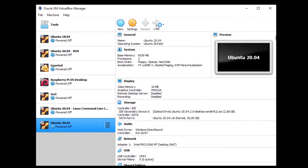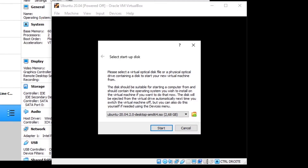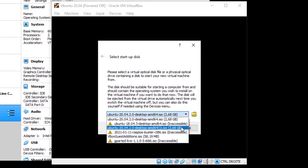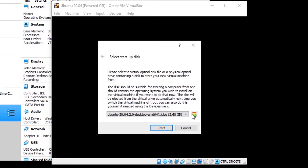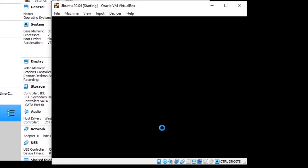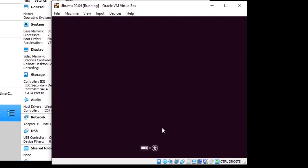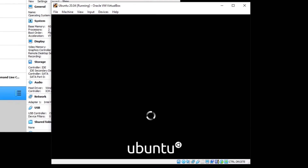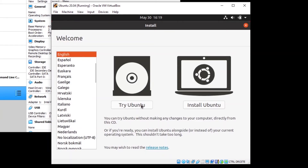You can now start the virtual machine to begin the installation of Ubuntu. Click Start. It's going to ask you to confirm the startup disk — make sure you have the Ubuntu 20.04 ISO that you downloaded selected, then click Start. Ubuntu is now booting, so you just wait here. After a moment you will be on Ubuntu with the installation setup, and the virtual machine is correctly set up.